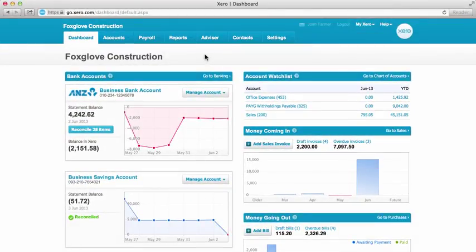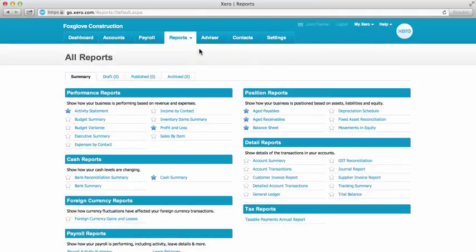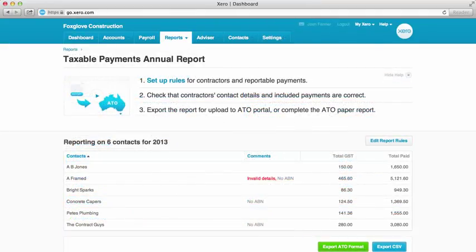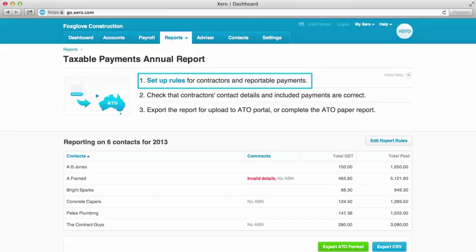You'll find the Taxable Payments Annual Report under Reports in the Tax Reports section. Here we start with Step 1, which is to set up rules that will produce the list of contractors and payments we want to include.